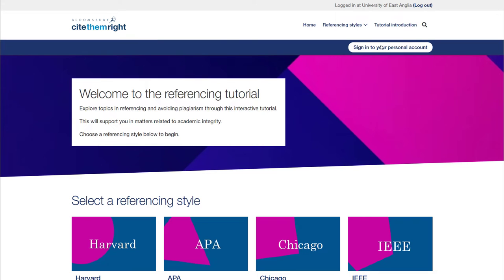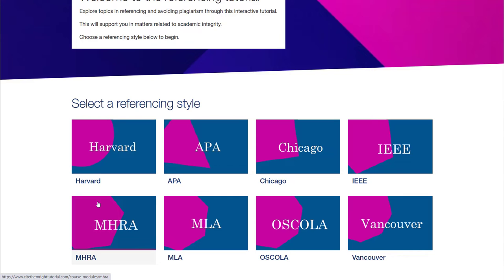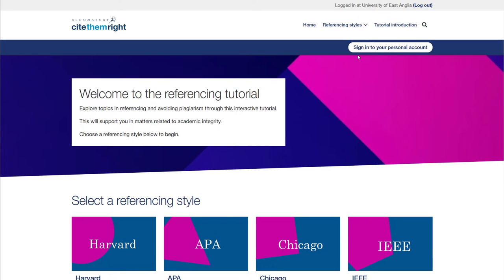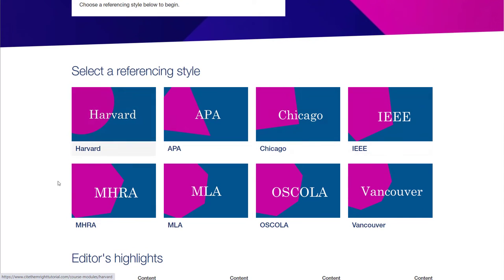Now this would be signing in not with your UEA account, but with an account you'd create yourself. So if you want to work through one of the guides or more and come back to them and have your progress remembered, you'll need to start by clicking the sign in and creating an account for yourself. You can see here that there are guides for the key referencing styles. Harvard is most commonly used at UEA, but of course we use things like OSCOLA and Chicago as well.